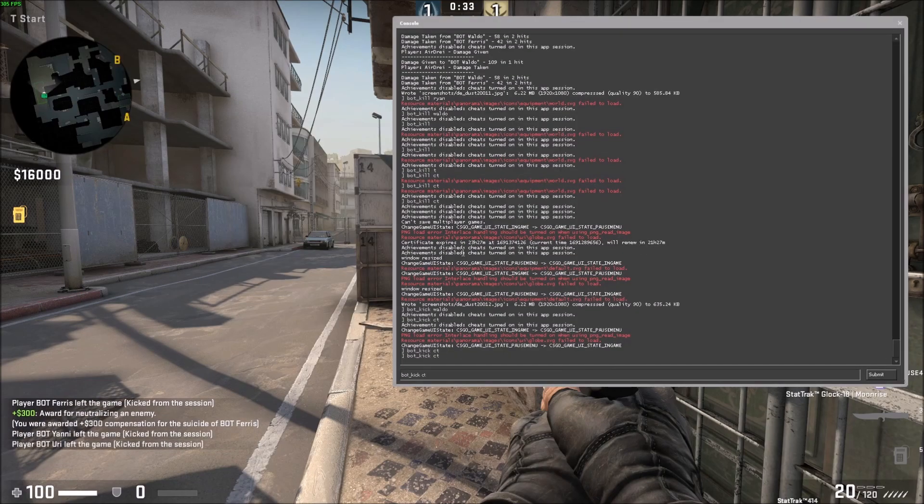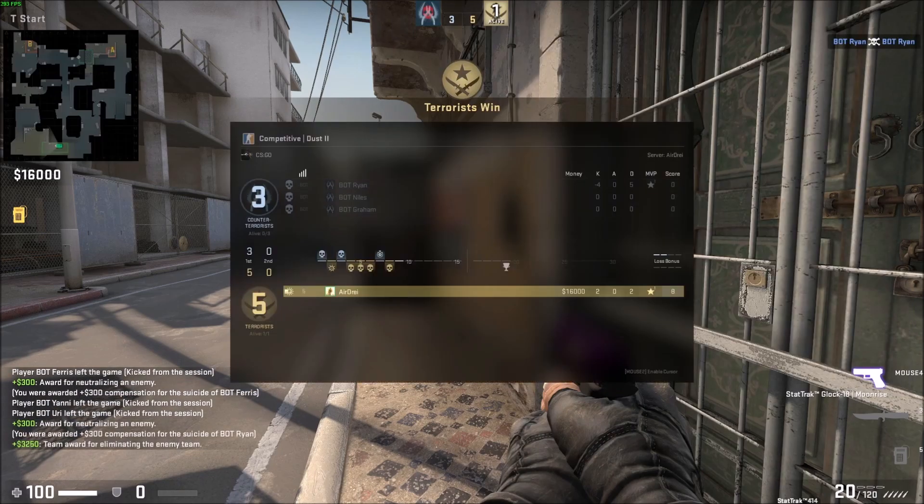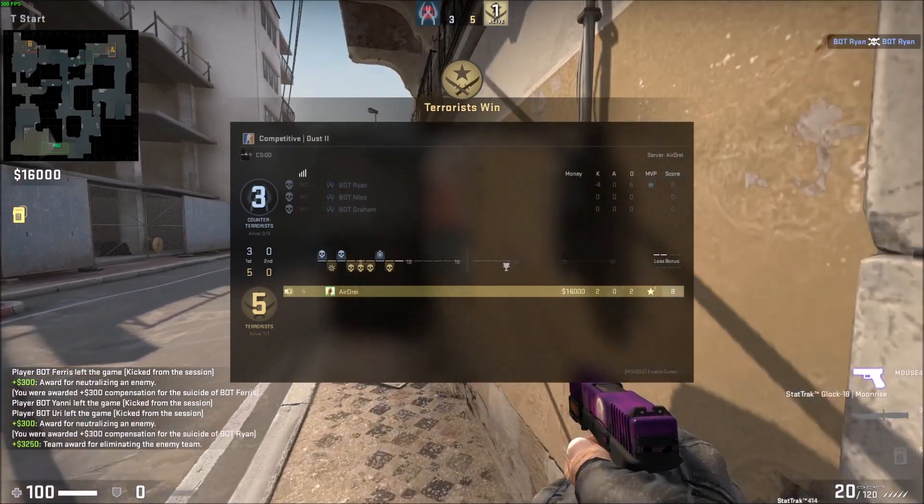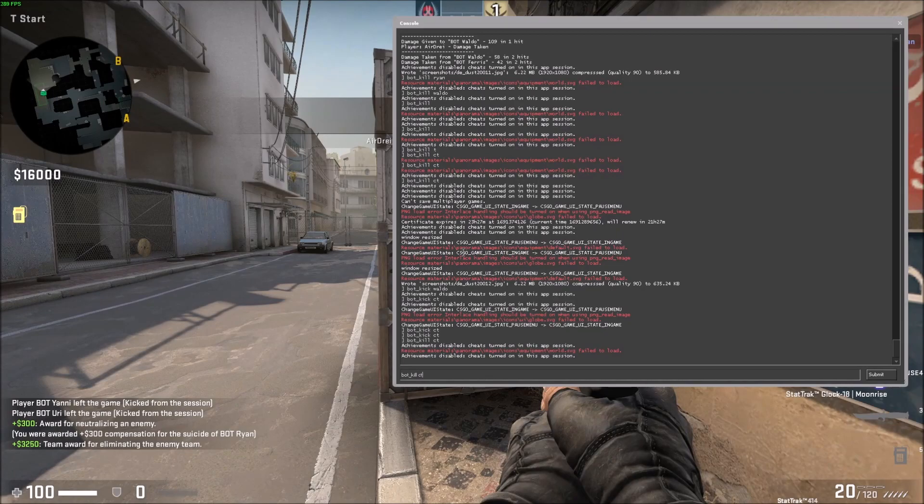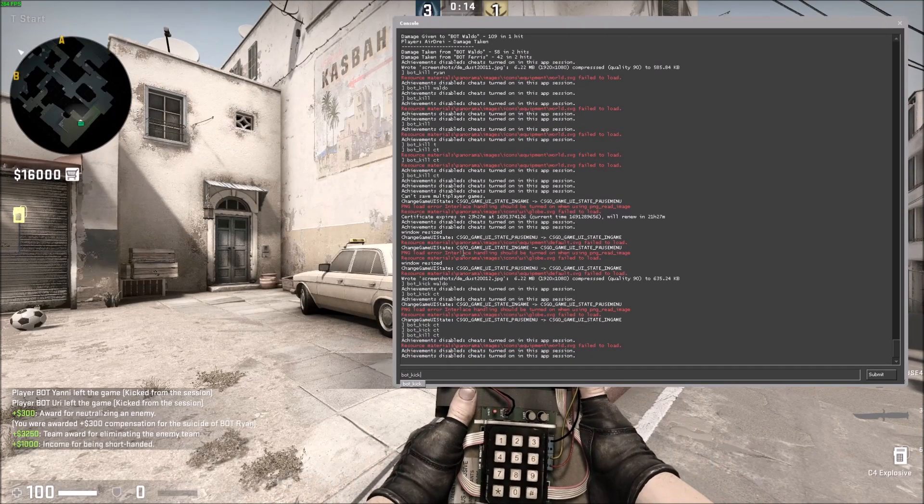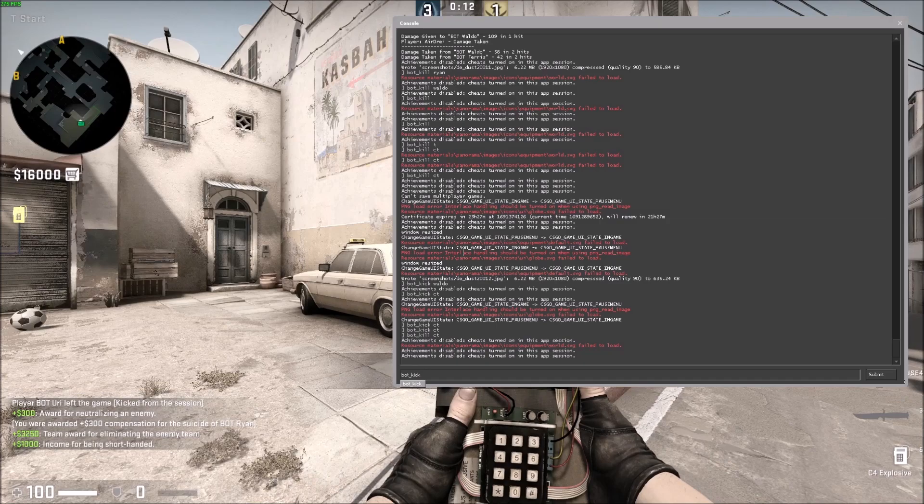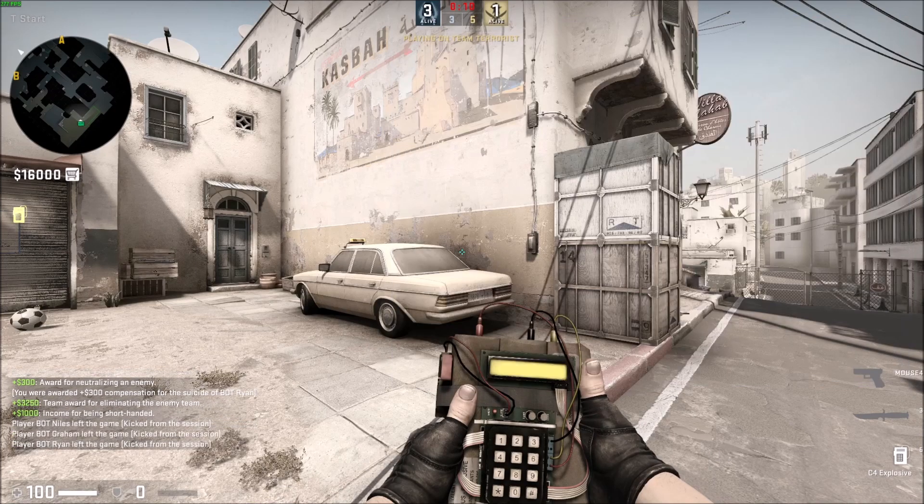And one more thing: if you do bot_kick without anything, it'll just kick the entire enemy team. So now there's no more bots.